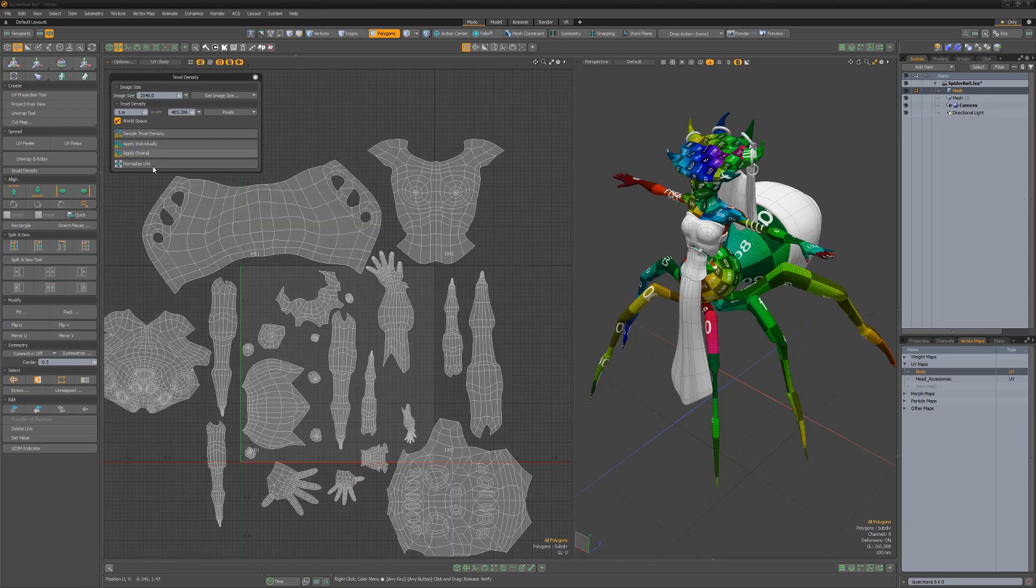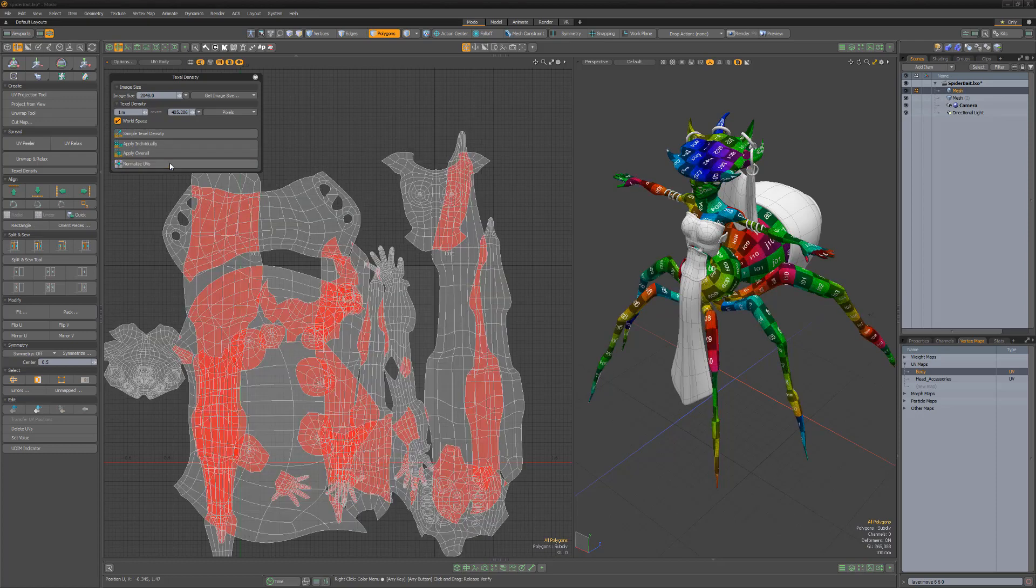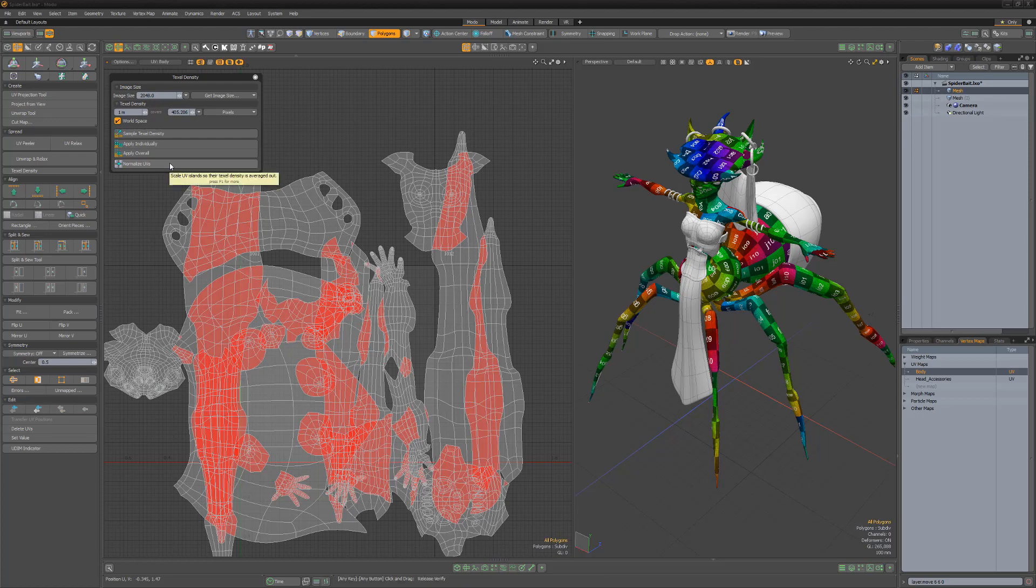Use the normalize UVs option to scale all the selected UV islands so their Texel Density is the same as their total average.